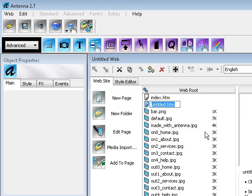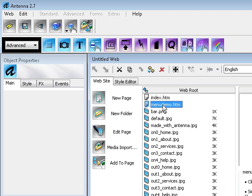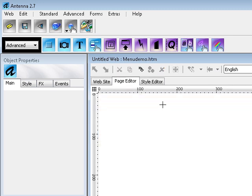Let's call this page menu demo.htm. Double click on the name and it opens a white blank page on which we're first going to create a panel.